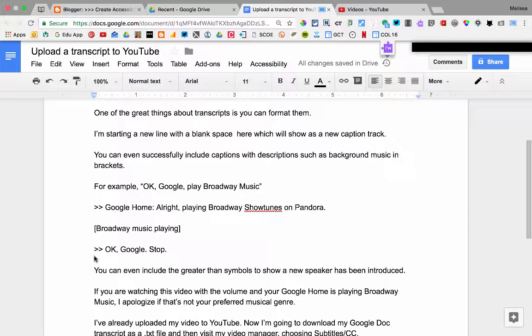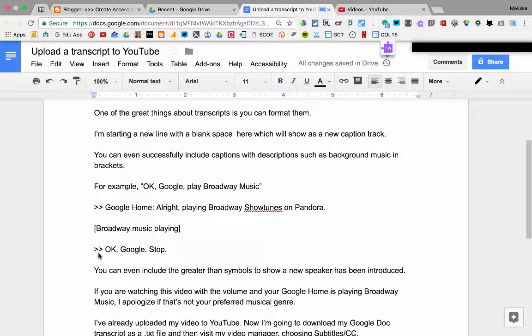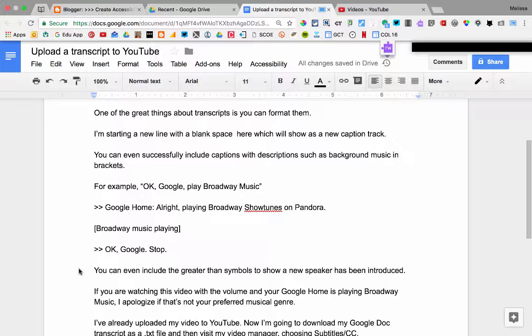You can even include the greater than symbols to show a new speaker has been introduced. If you're watching this video with the volume and your Google Home is playing Broadway music, I apologize if that's not your preferred musical genre.